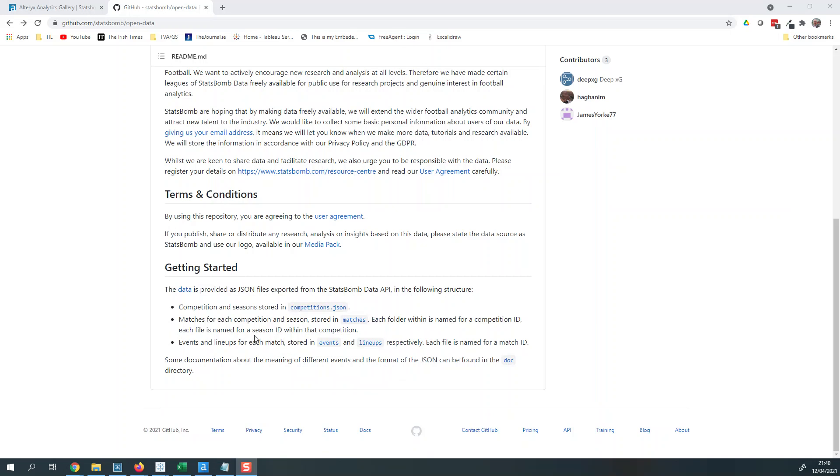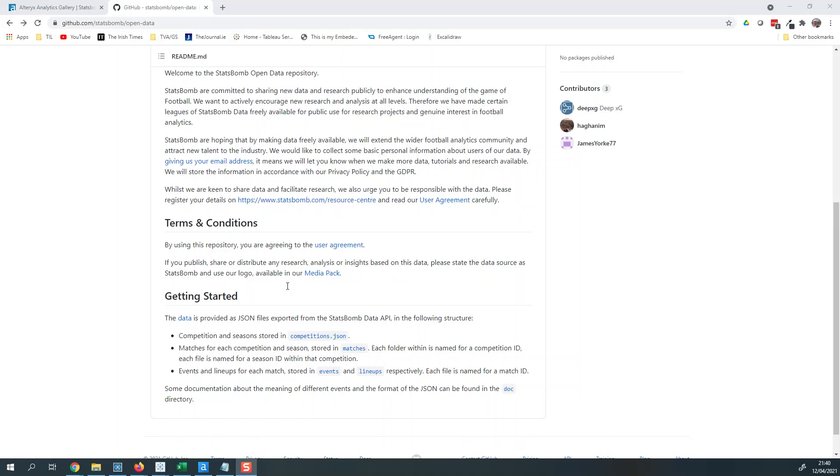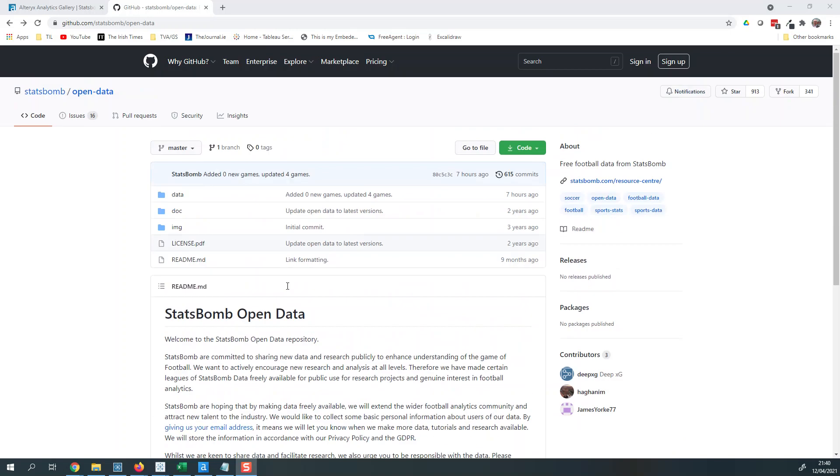StatsBomb have given away a real big chunk of data that you can get stuck into, and it has nice XY coordinates and all sorts of different events in there. But if you don't know Python or can't access it, sometimes accessing the files here might be just a little bit tricky if you're looking to get started.